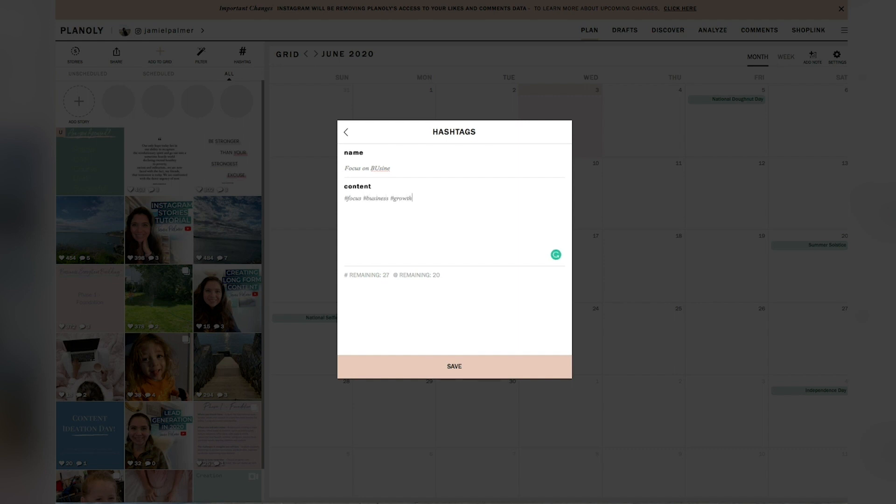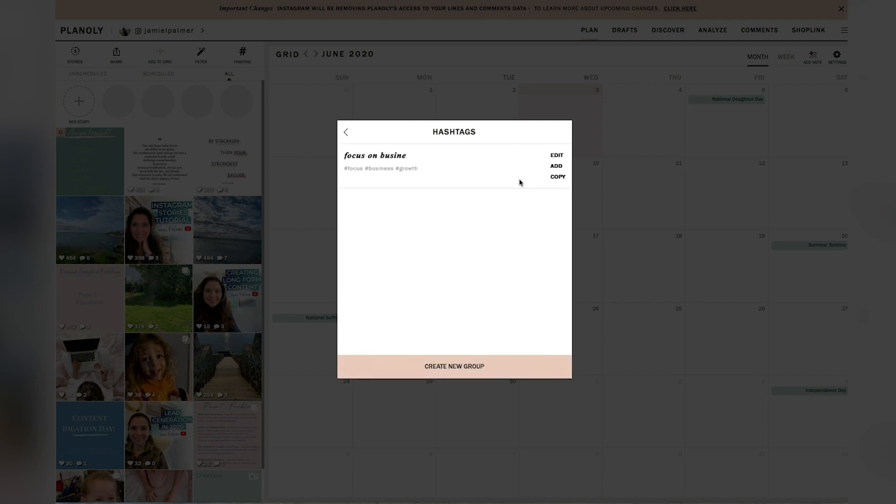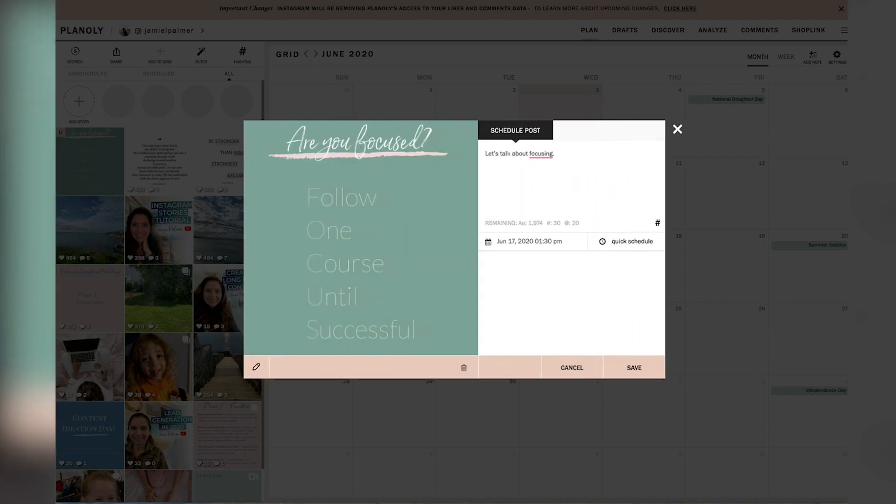And I talked extensively about how to select hashtags in my most recent YouTube video. And so I'll make sure we link that in the comments so that you guys can see that. But as you'll see, you can just save all the hashtags that you want to use for that post and you would just hit add and they'll all automatically pop up.